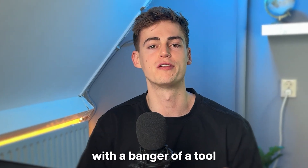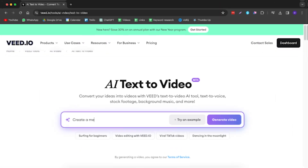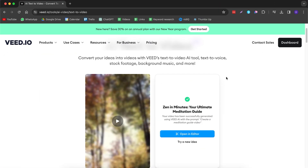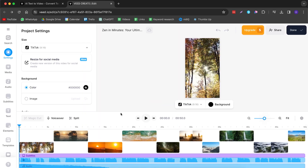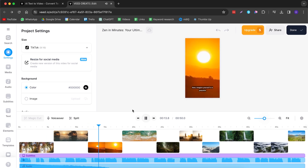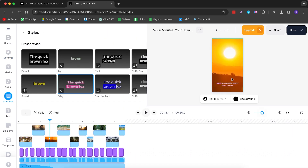Let's jump in right away with a banger of a tool called Veed.io. Veed is an online video editor that makes video editing really simple. It is made for anyone that wants to create awesome looking videos but doesn't want to learn a program like Premiere or any other tool. Recently they've also stepped up their game with AI, and that's where their AI text-to-video tool comes in. It's a really great tool and let me show you how this works.